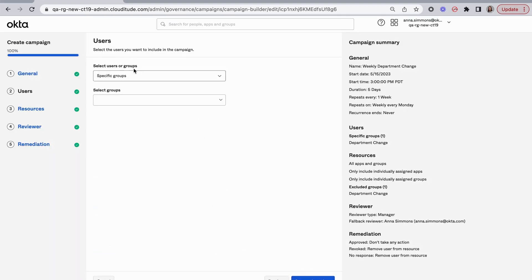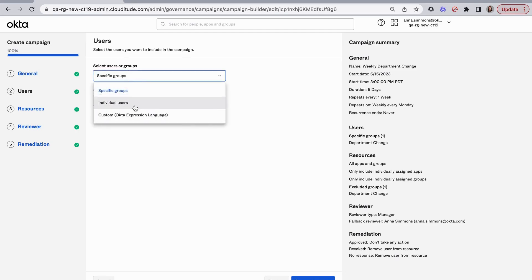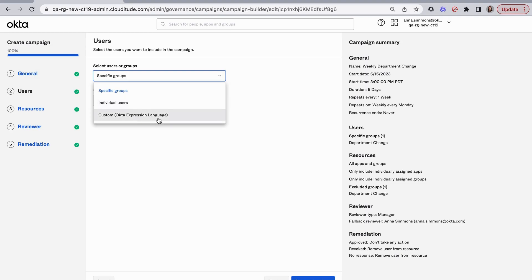Then I've defined the users that are in scope. I could set specific individual users. This is especially helpful if you wanted to create and launch a campaign directly from an event that's happening and you know the user is in scope. I could also use expression language to define based on, for example, an Okta user profile attribute.